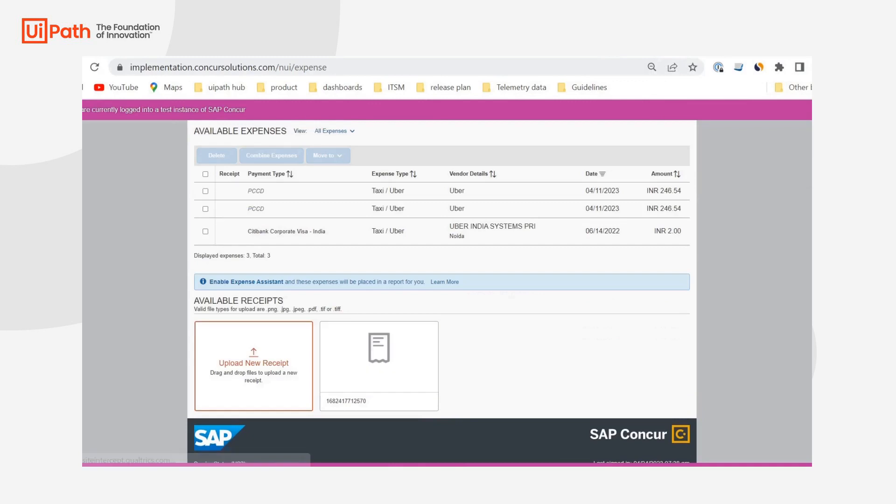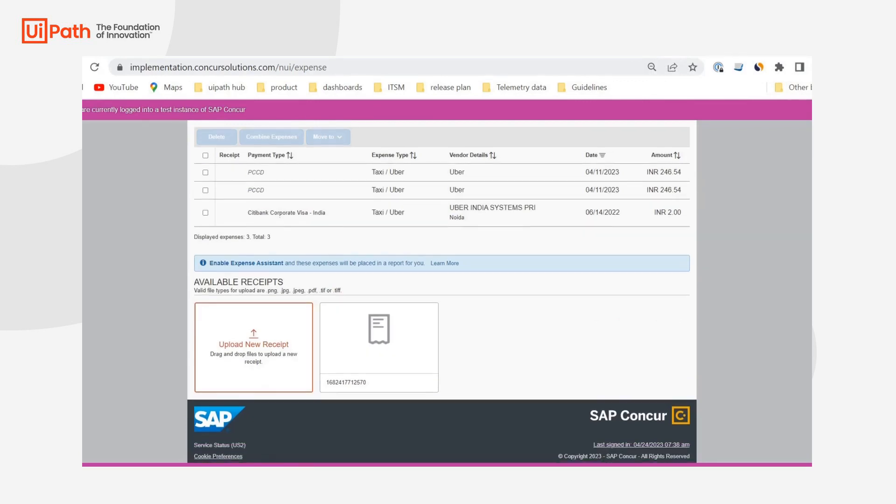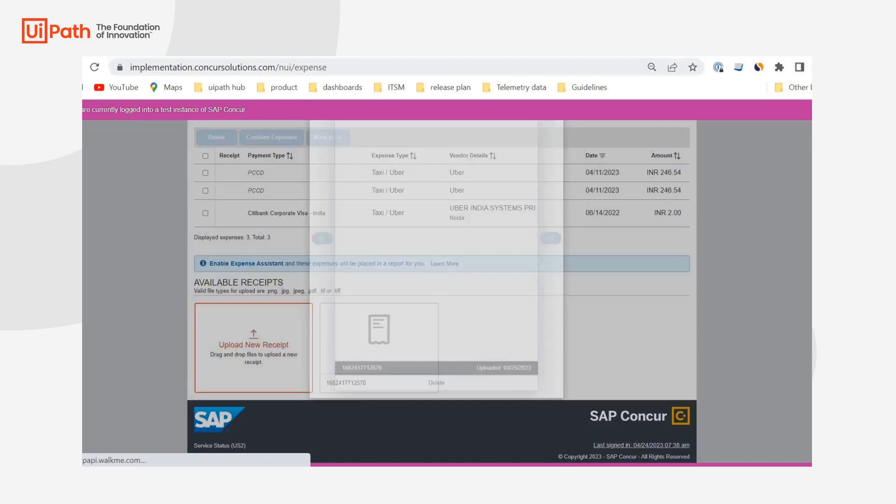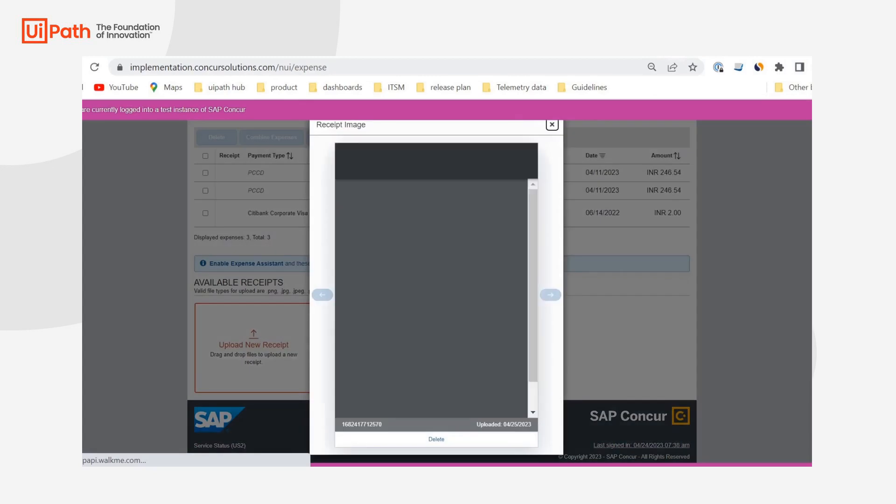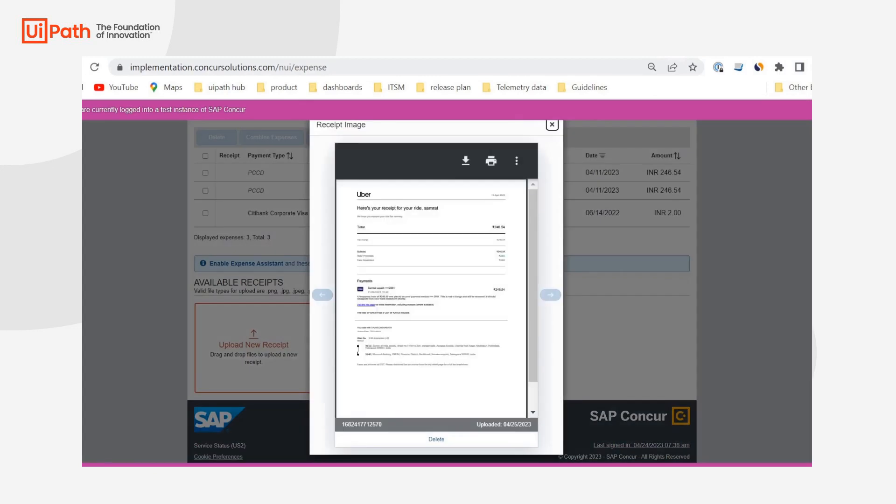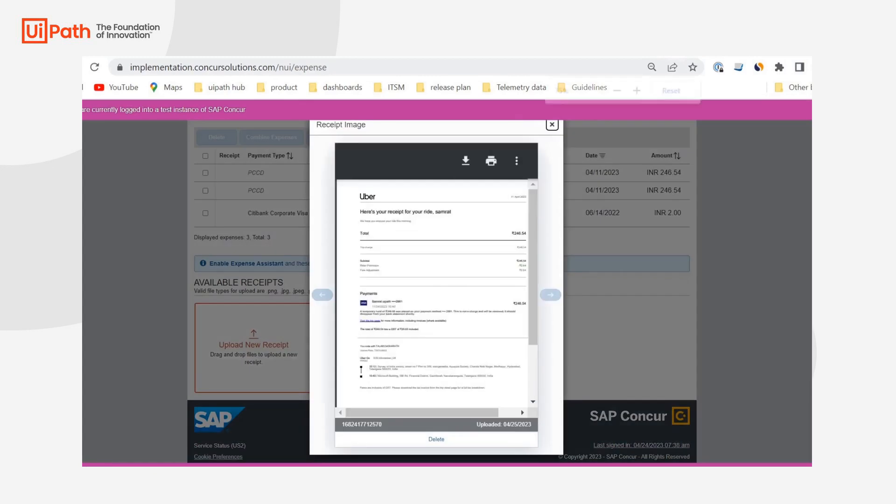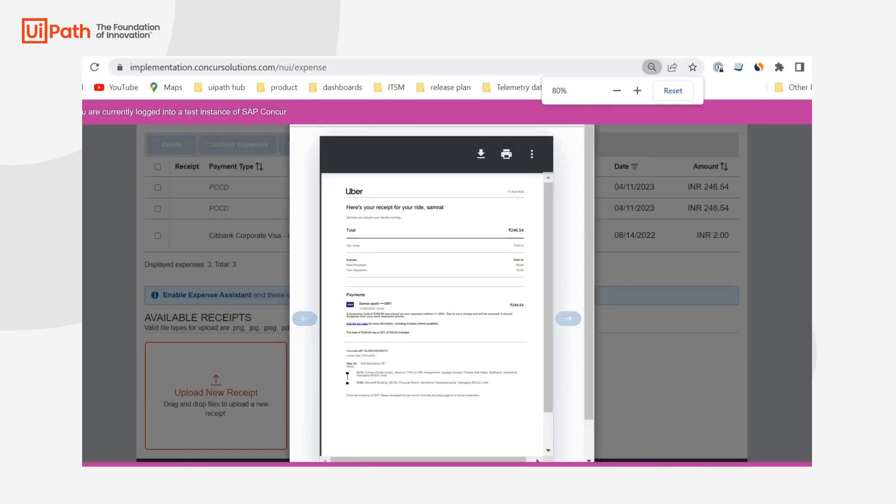So, like we mentioned, we have a new record, 246.54. And then, we also have the Uber receipt here. I'll zoom in a bit. Yep. So, 246.54. Yeah. So, that's all I had to showcase. Thanks for watching.